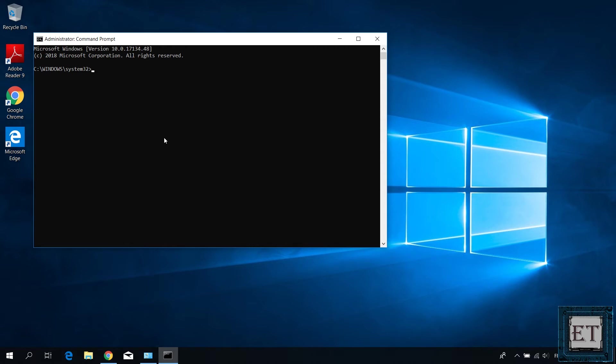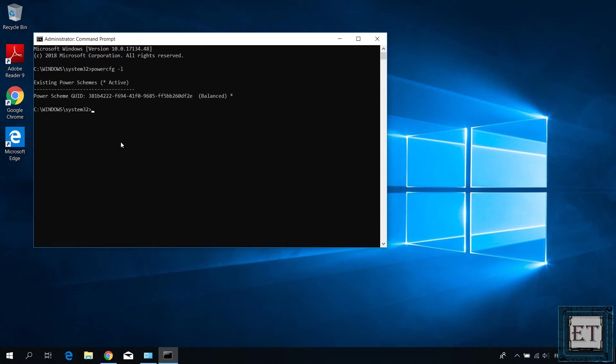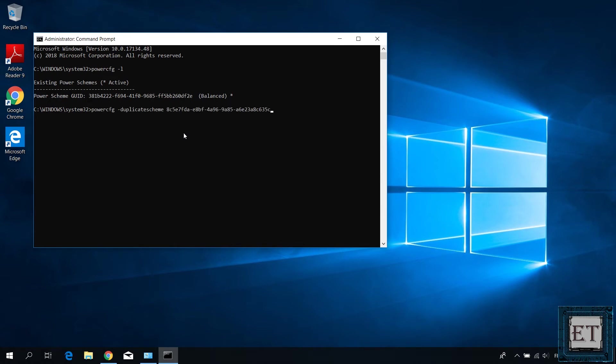Now to show the list of options you currently have in your power plan settings, type in the command power cfg space dash l and hit enter. Here, as you can see, it shows that I have only the balanced option in my power scheme GUI. So now I'm going to add both high performance and ultimate performance options. Beginning with the high performance, simply copy this command from the video description and paste it in the terminal and then hit enter. Of course, you don't have to do this if you already have the high performance option in your power plan.